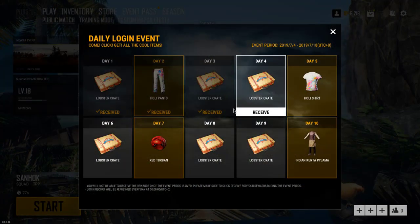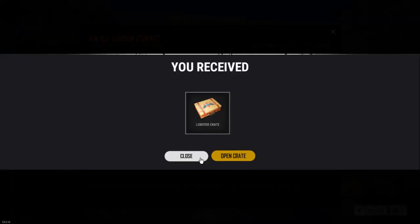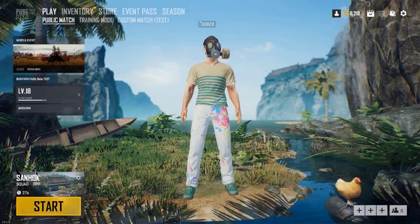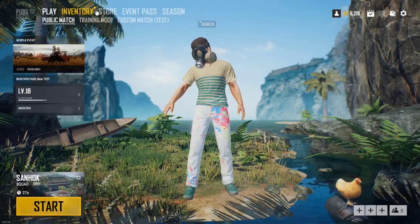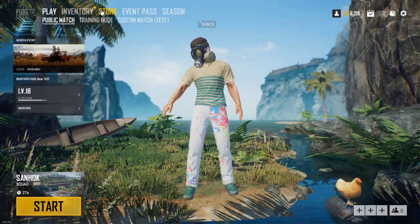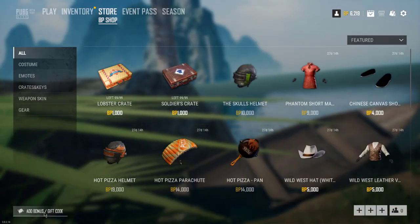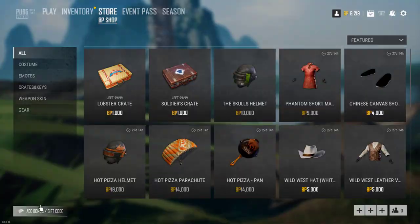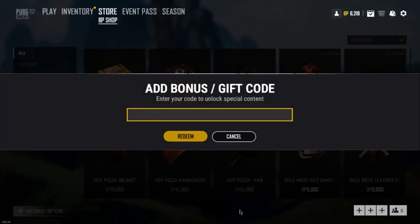Now I am in the game, so let's check the in-game view and then I'll show you how you can use the code. To use the code, there is an option called Store — here you can see Add Bonus and Gift Code. Simply click on it.